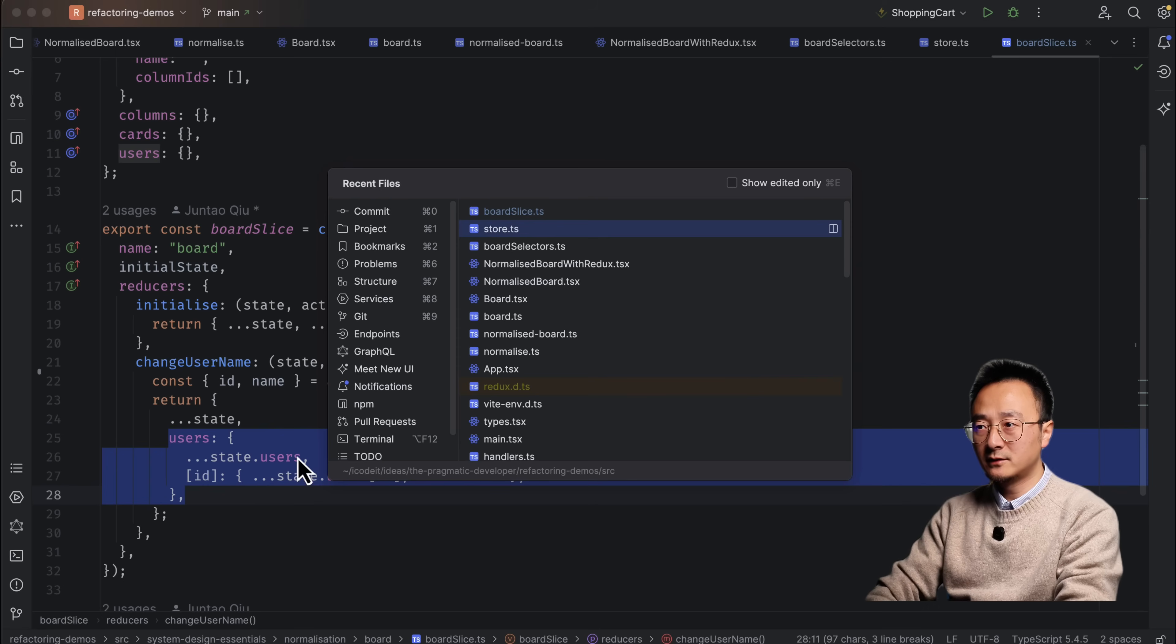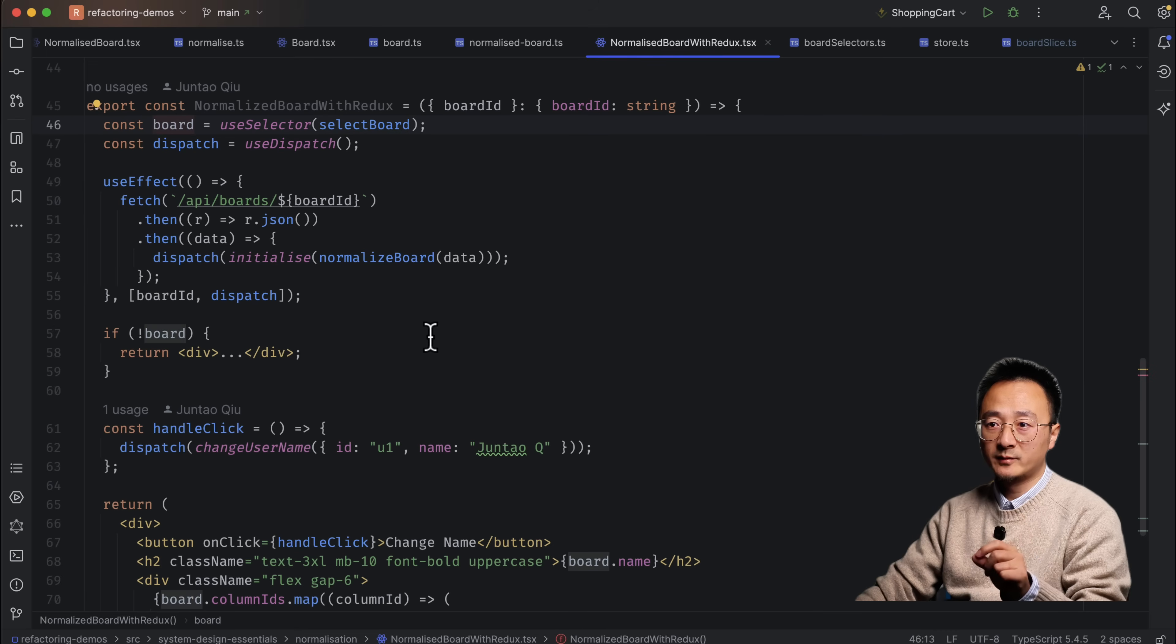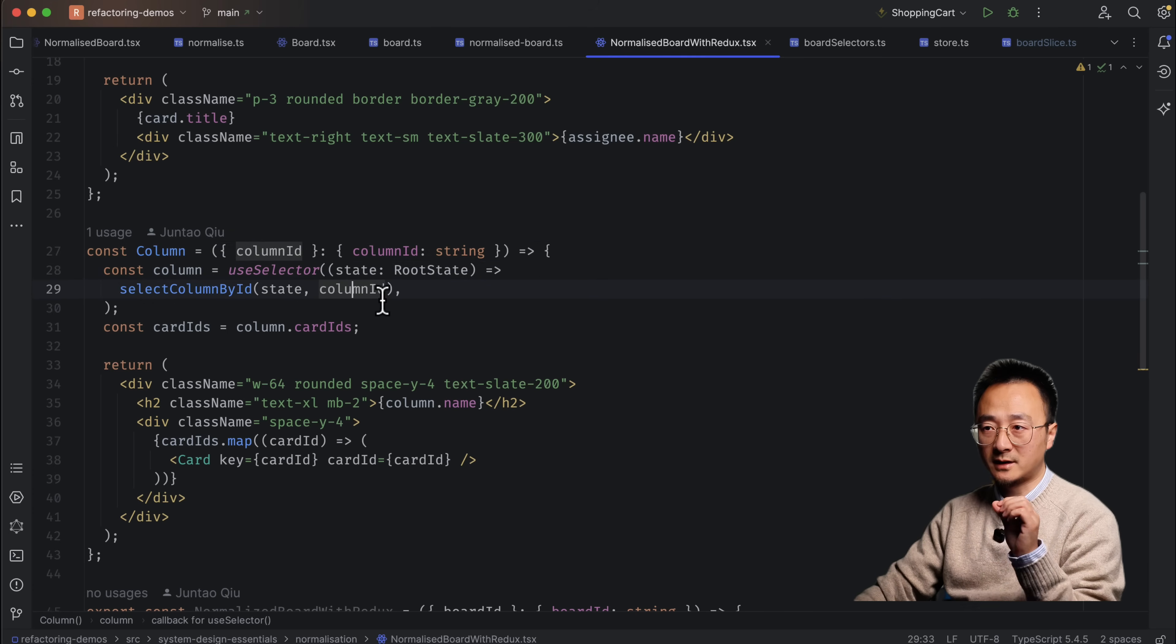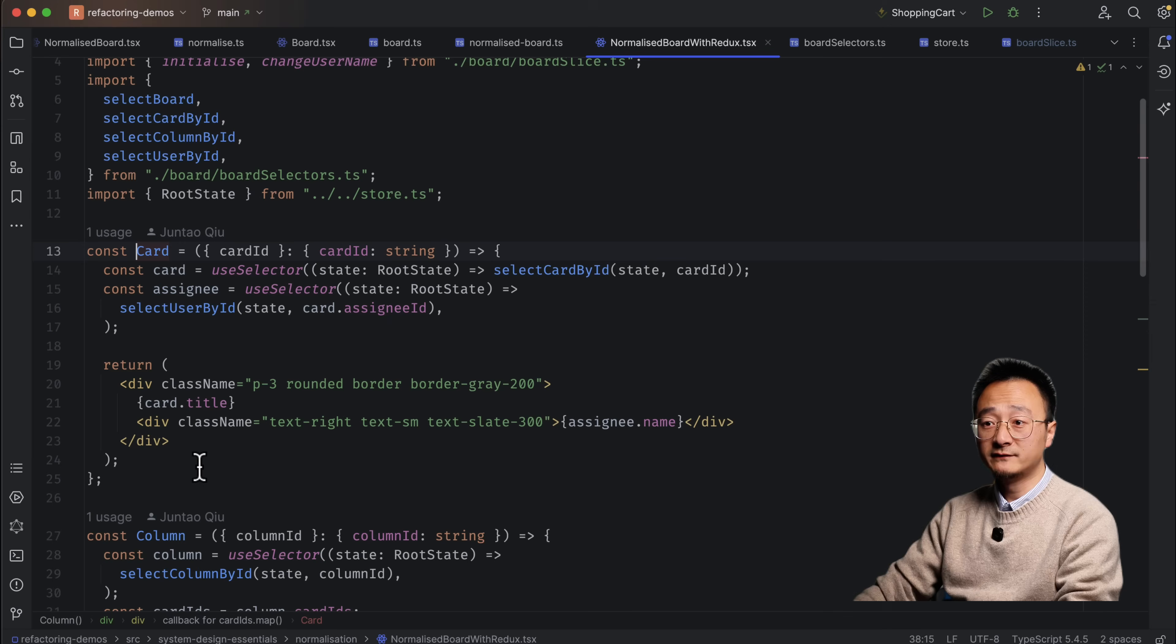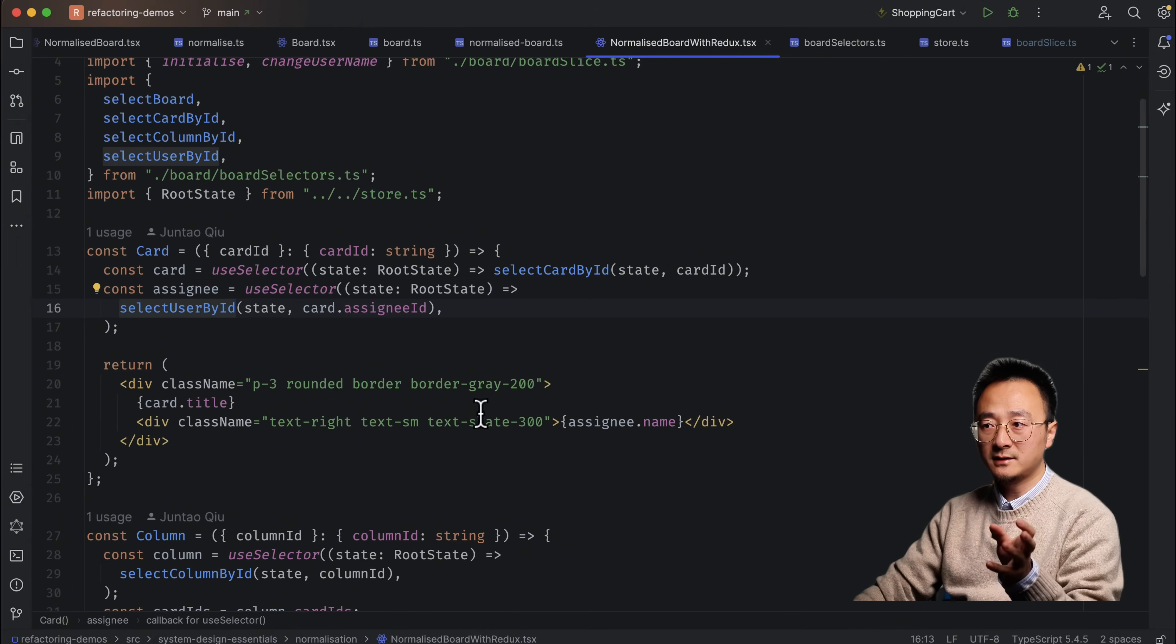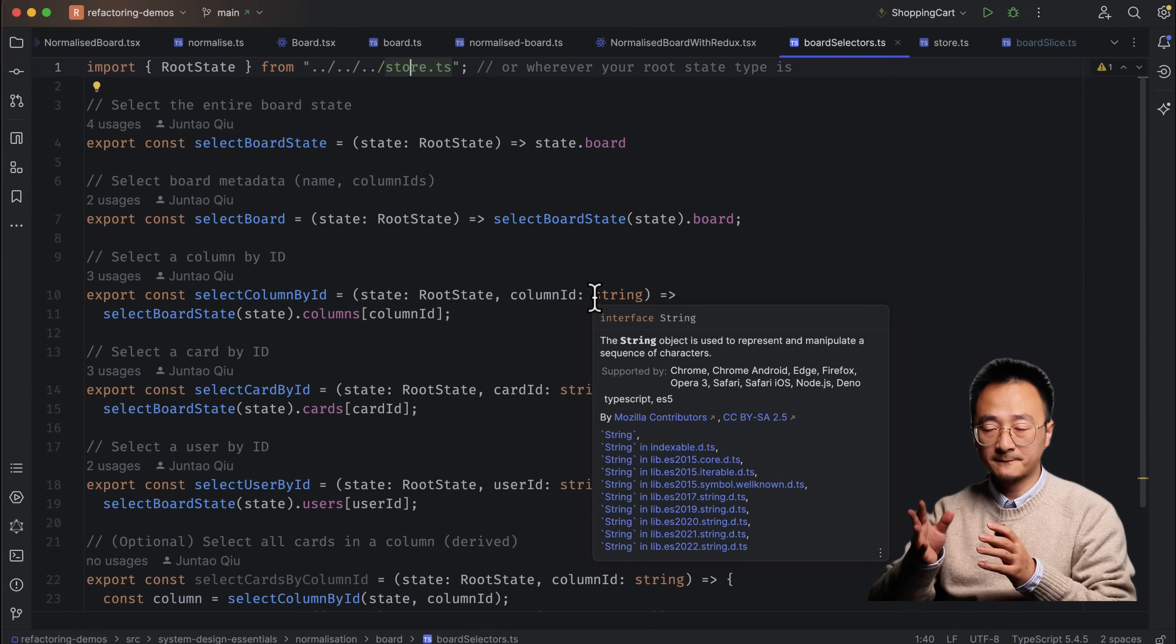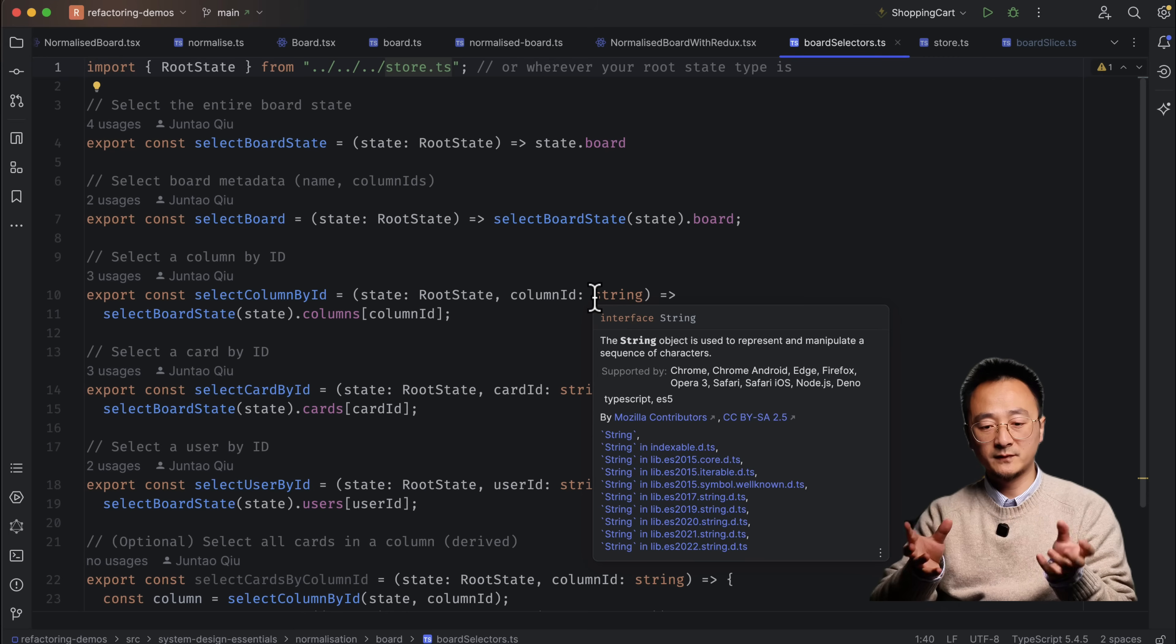And in UI that's using the board data structure, we simply do like in a top level, we just get the board information. And for each column, we don't have to drill anything from here. We just go to the column. And in here, we will use the selector to pick up the column by ID. And then we will render the card IDs from here. And in each individual card, we will get the card by ID using a selector. And then the assignee as well, get the user by ID. And then we render.